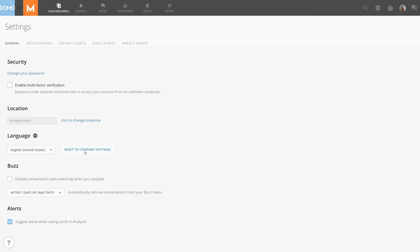Using Domo's language settings allows individuals and companies to work in their native languages and be more productive. Thank you.